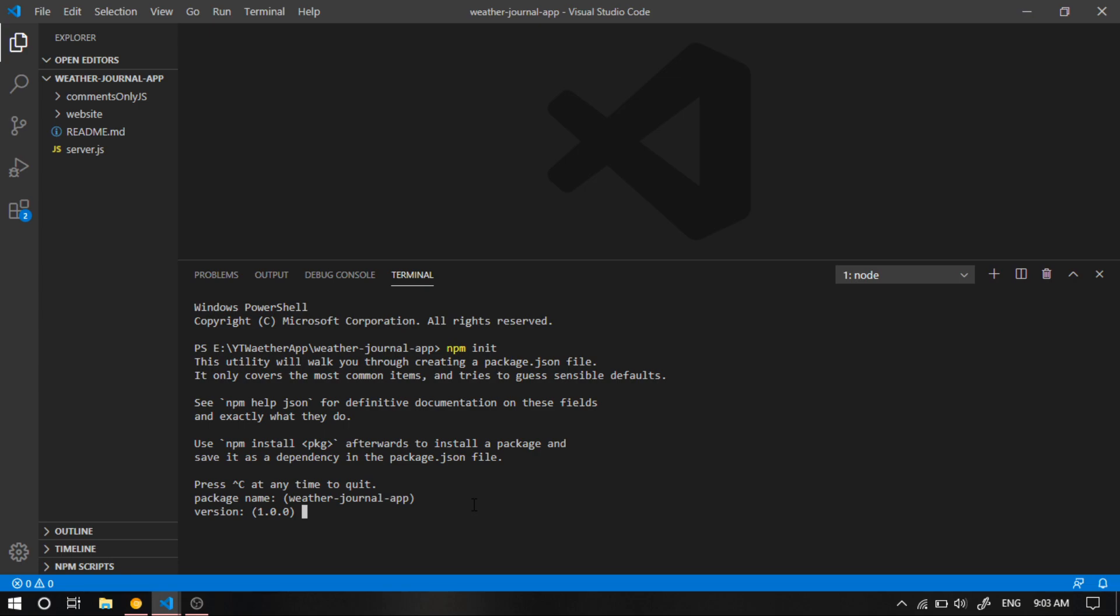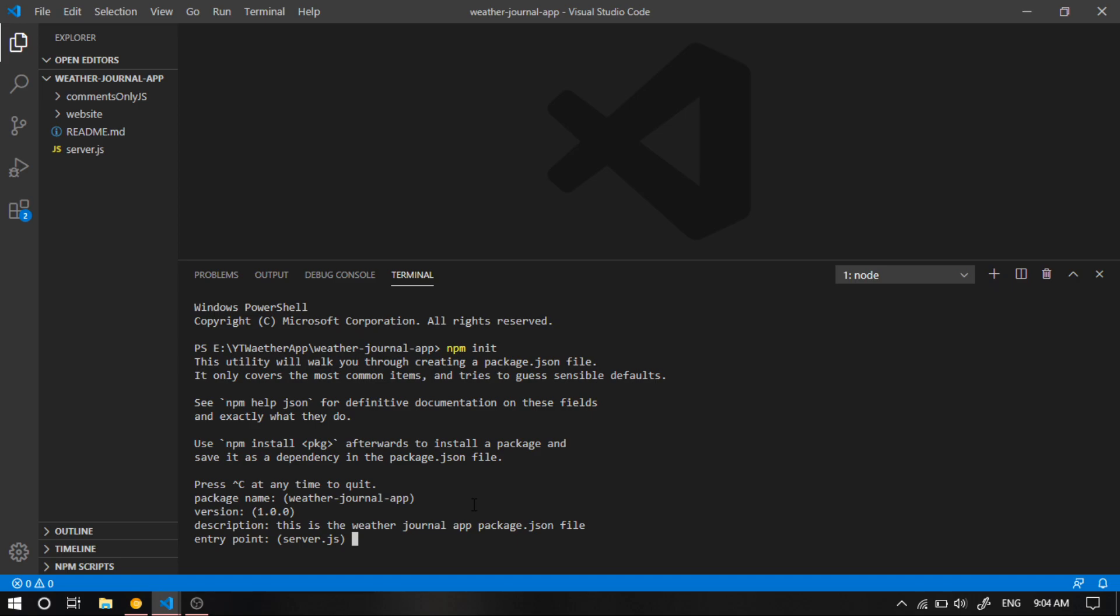Then it asks us about the version. Now we should also keep it as it is. In the description, let's write something. Let's say something like this. Sorry, this is the package.json file. Hit enter.